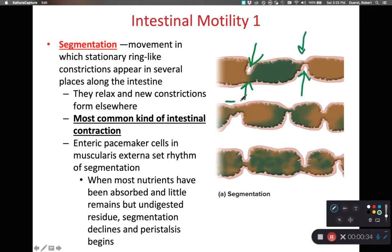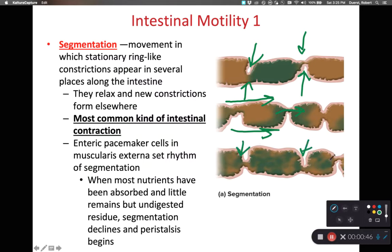The longitudinal muscle can contract and move something along and squirt it through a pinched-off segment, and then new areas of circular muscle can contract. As we alternate between circular muscle contracting and longitudinal muscle contracting, we find that we have a lot of mixing within the intestinal tract. This is the most common kind of intestinal contraction that occurs.